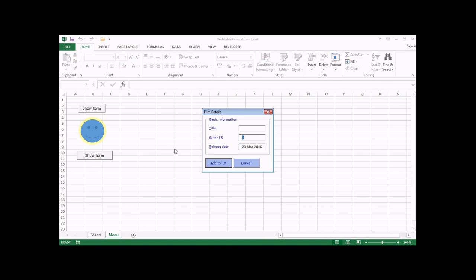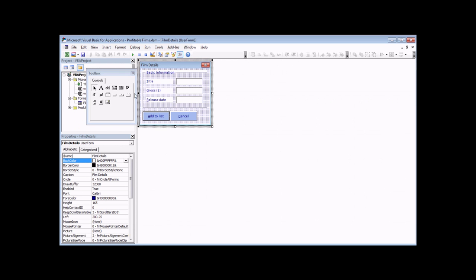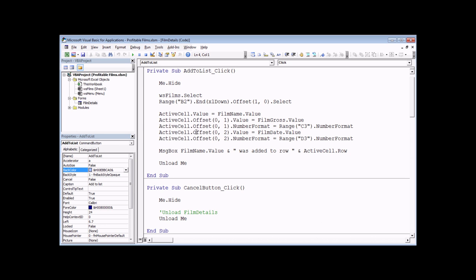The first thing we have to do is choose which event we assign our validation code to. A sensible choice in this case would be the click event of the add to list button — that way we can make one single pass through all the controls on the form and check that everything's been filled in. Let's close the form down and head back to the Visual Basic Editor. Making sure we've got the form open, we can get to the code behind the add to list button just by double clicking on it, and that'll show us the code we added last time to add details to the spreadsheet.